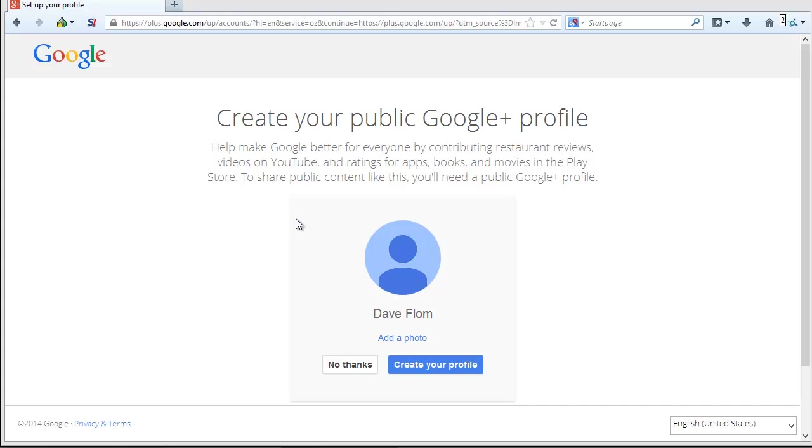You have successfully set up your Gmail account. Google gives you an option to create your Google Plus profile by clicking on the Create Profile button here.